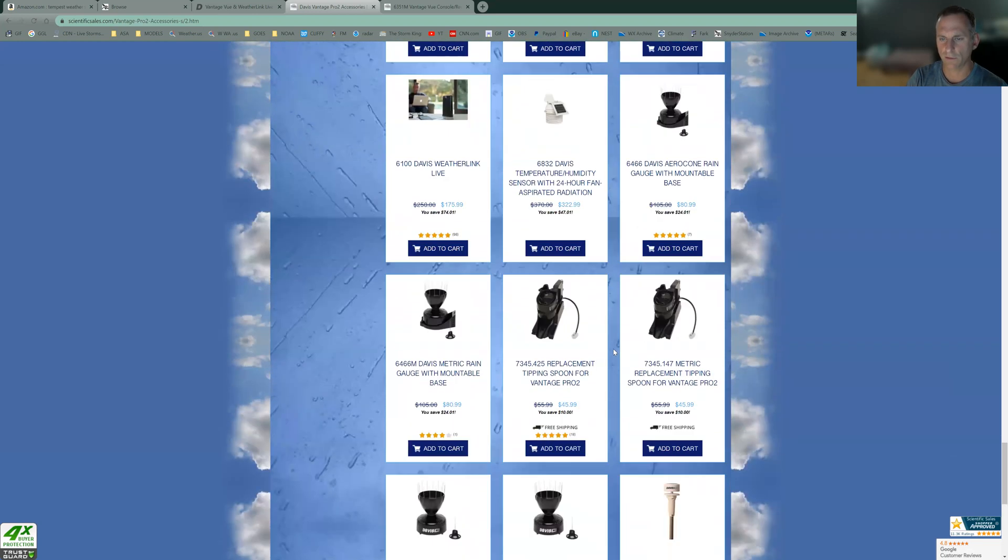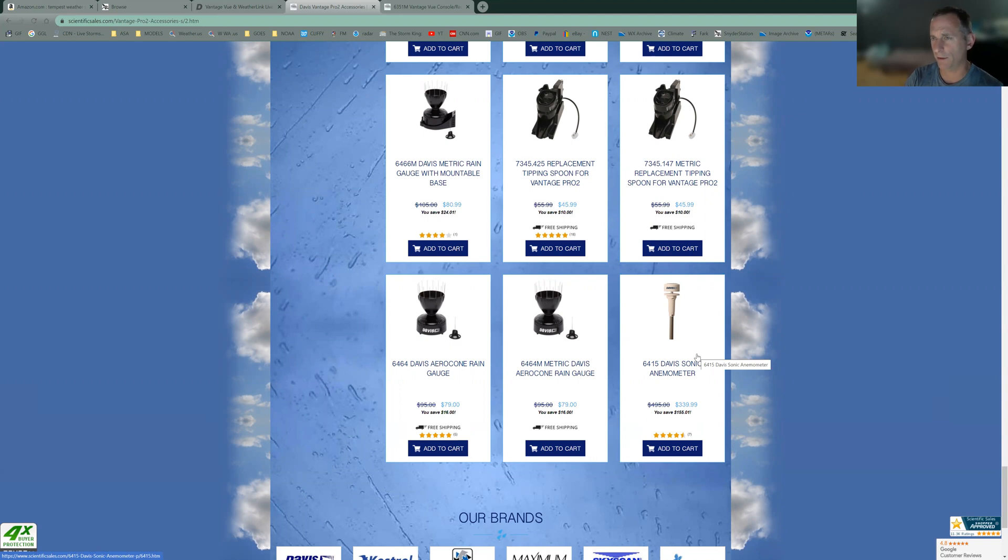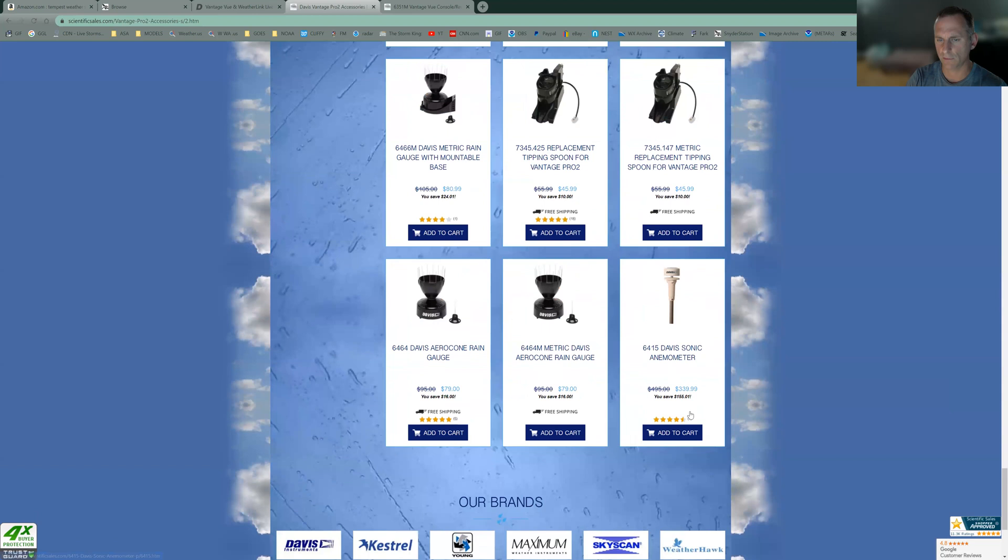And what else can I go over here? I don't mean to sound like a Davis salesman here, but they truly are the best stations. You could go out and spend $5,000, $10,000 and get a professional station, but those are usually for specialty applications. And I just recommend if you have a house to go ahead and get the Davis.